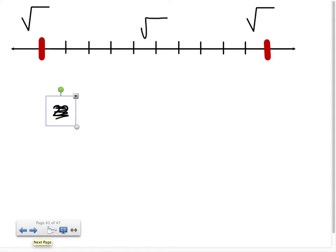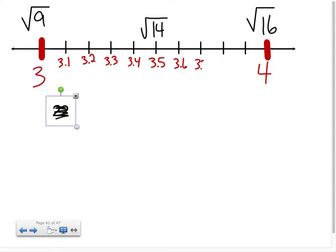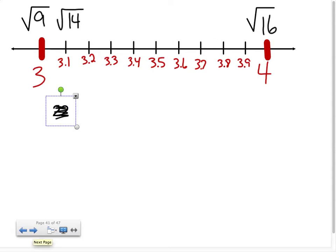Here's the square root of 14. I said it was boxed in between the square root of 9 and the square root of 16. Let's solve our perfect square roots to lock in our number line. The square root of 16 is 4 and the square root of 9 is 3. So on this number line I know this is 3.1, 3.2, 3.3, 3.4, 3.5, 3.6, 3.7, 3.8, 3.9. Now I ask myself: is the square root of 14 closer to the square root of 9 or closer to the square root of 16?